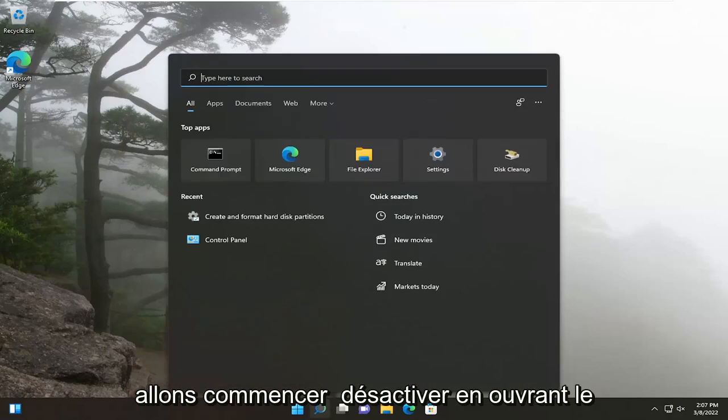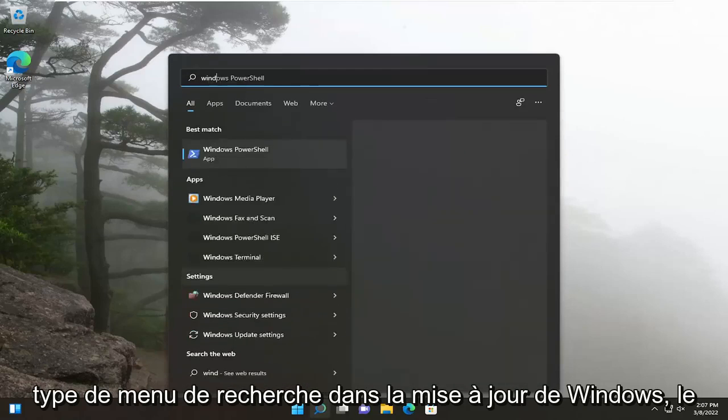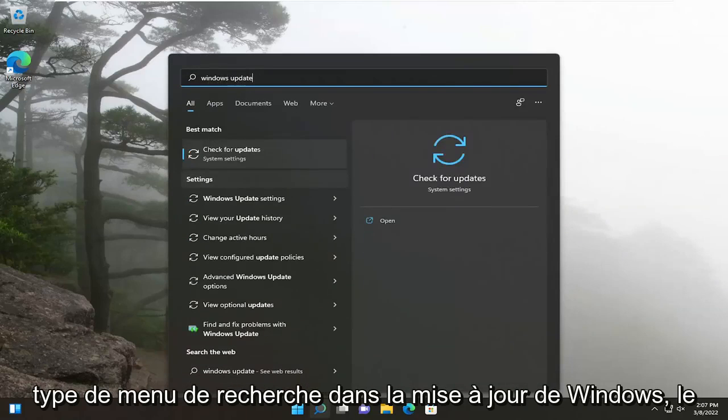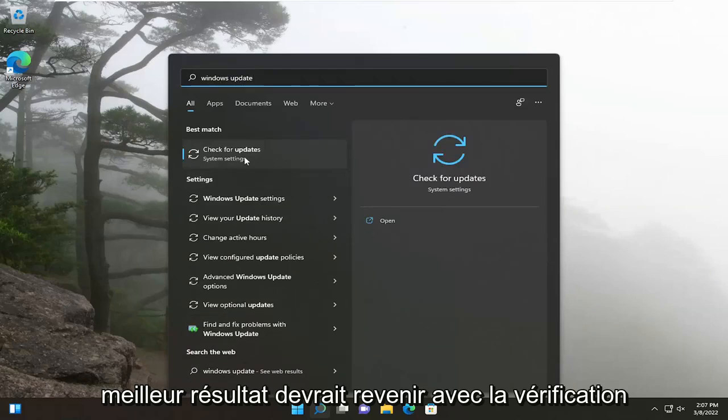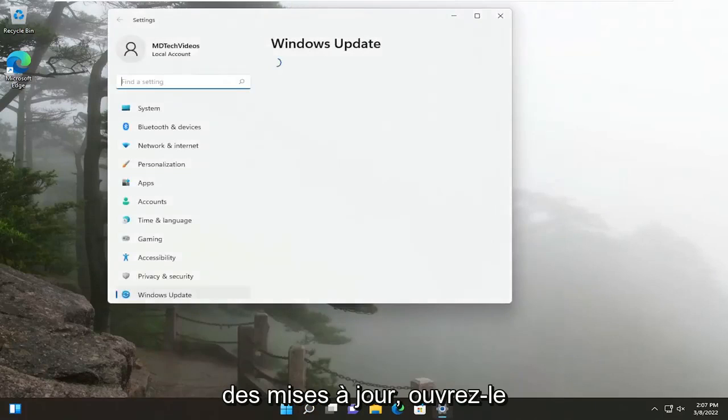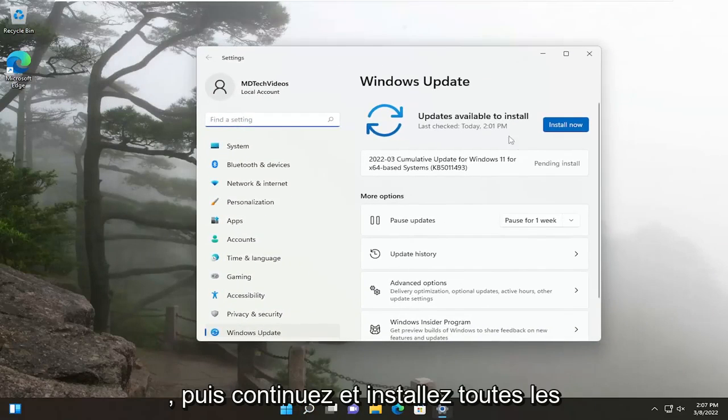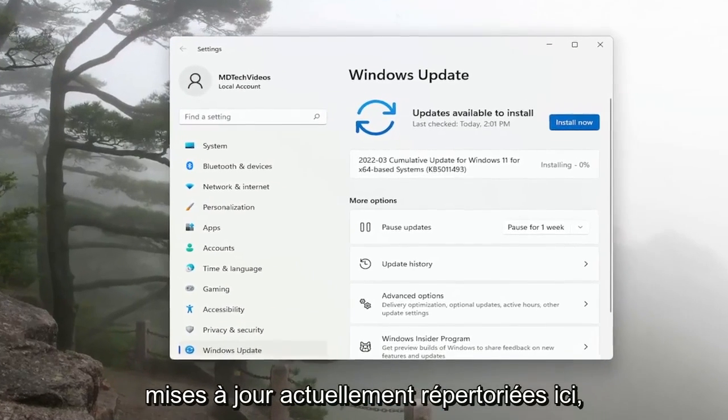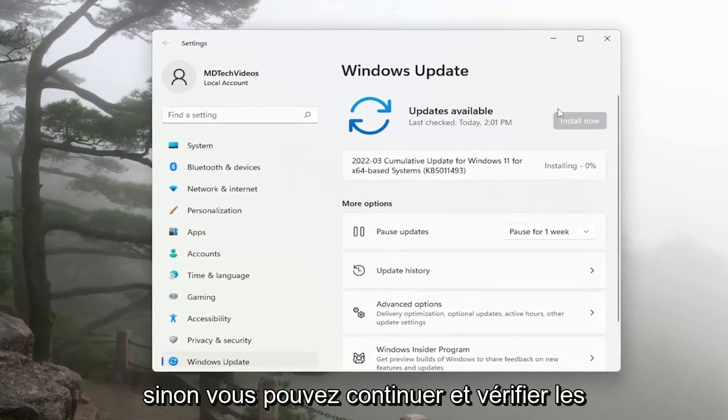So we're going to start off by opening up the search menu, type in Windows Update. Best results, you'll come back with Check for Updates. Open that up. And then just install any updates that are currently listed here.